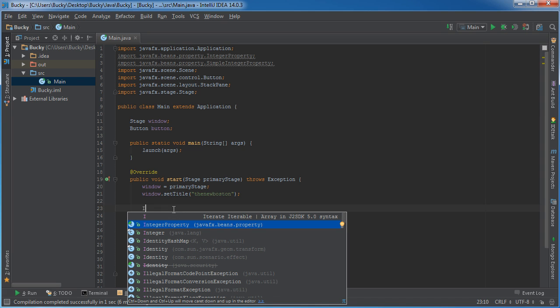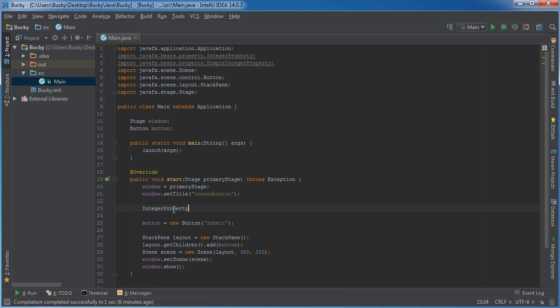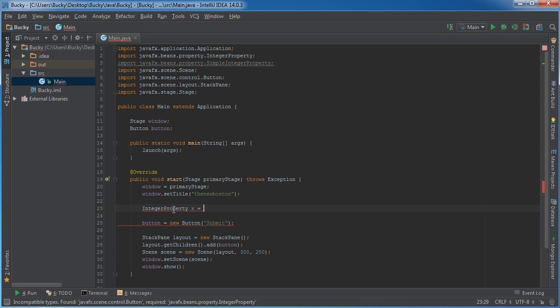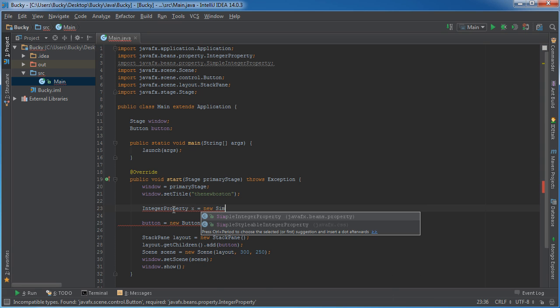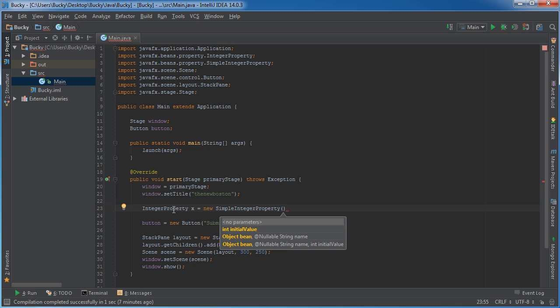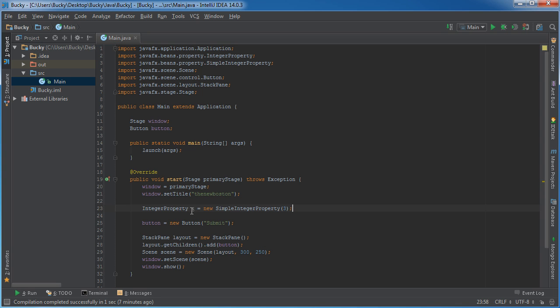So just like before, whenever we add a string property, we can also have an integer property. Of course instead of storing a string, it stores an integer and I'm going to name this x. So set it equal to new simple integer property and in here you give it an initial value. So right now, I have an object x and it has an initial value of 3.